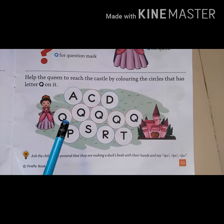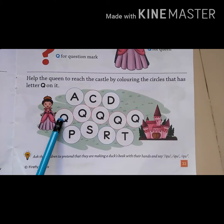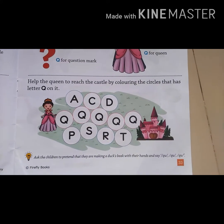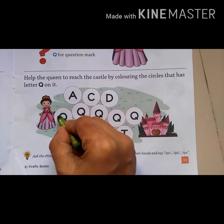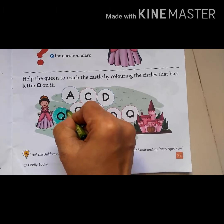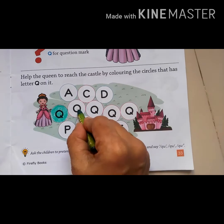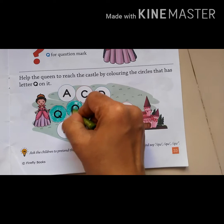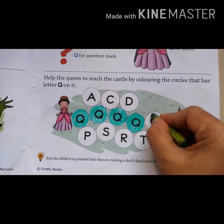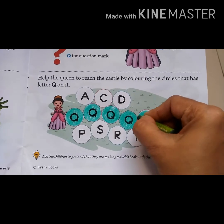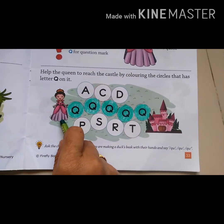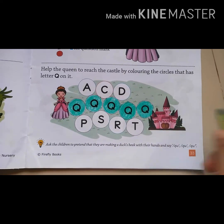Yes, we have to color only letter Q. So these are circles that have letter Q. Let's start coloring the circles. So we helped the queen to reach the castle. We completed our activity.